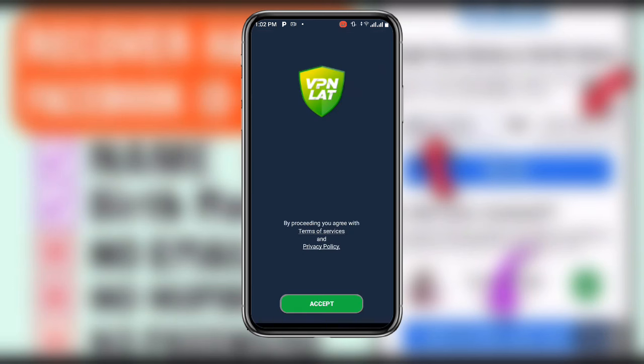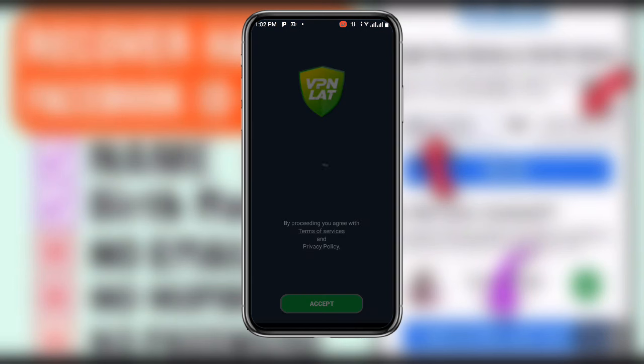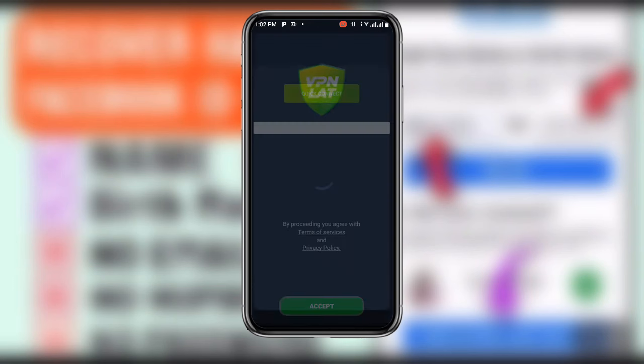Once you open this VPN, click on Accept and just wait for it to load. You can see the Quick Connect button — click on Quick Connect.